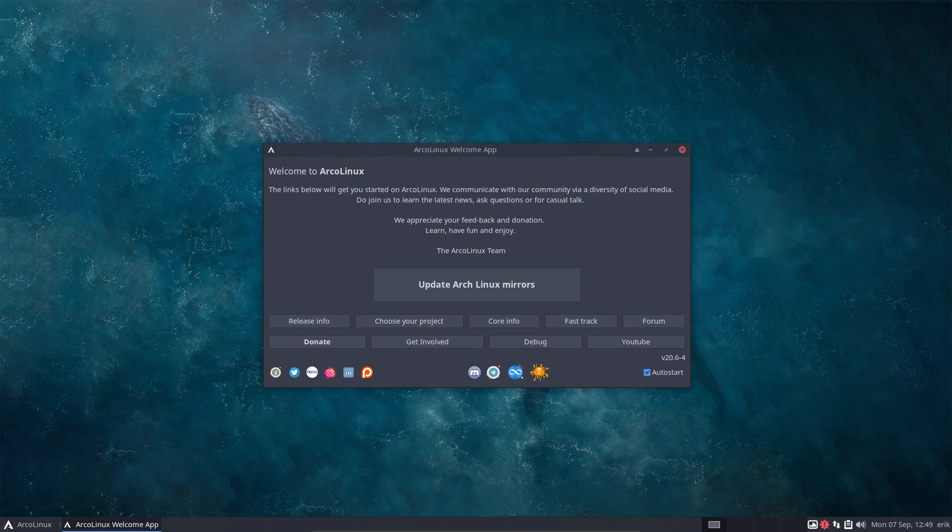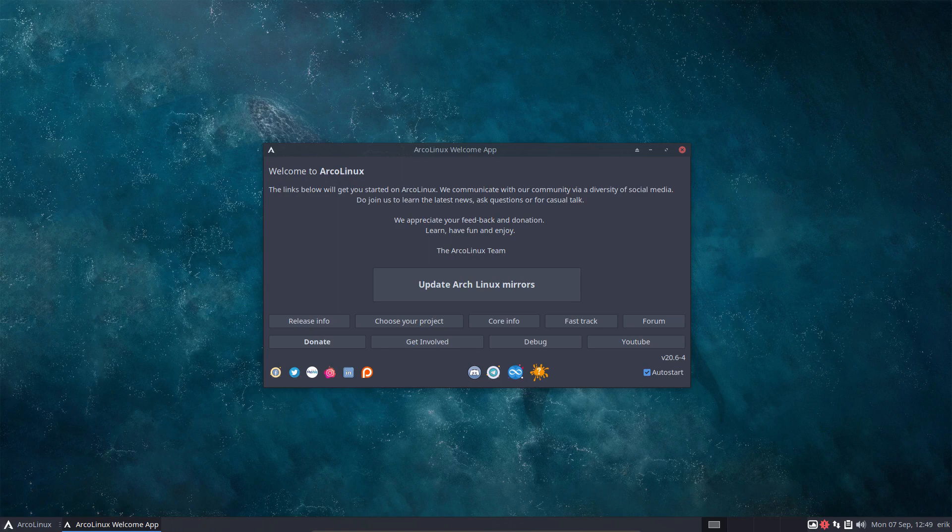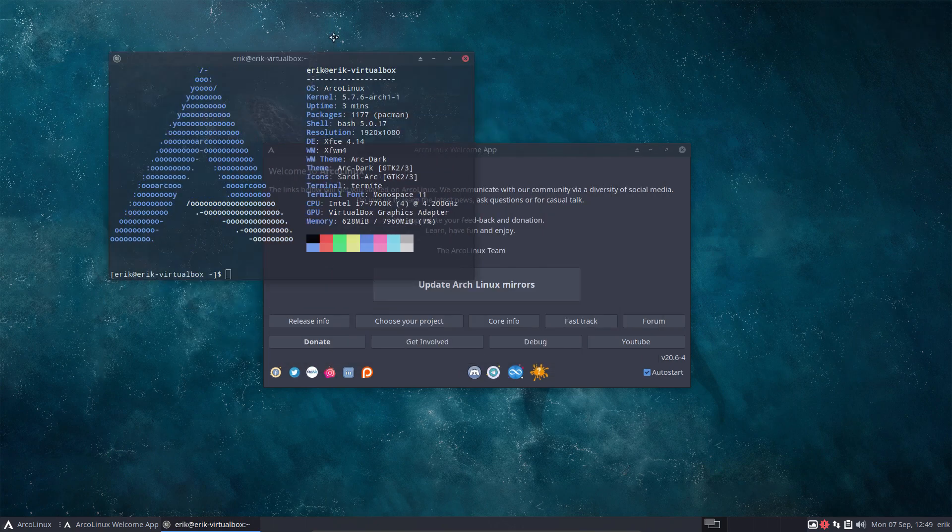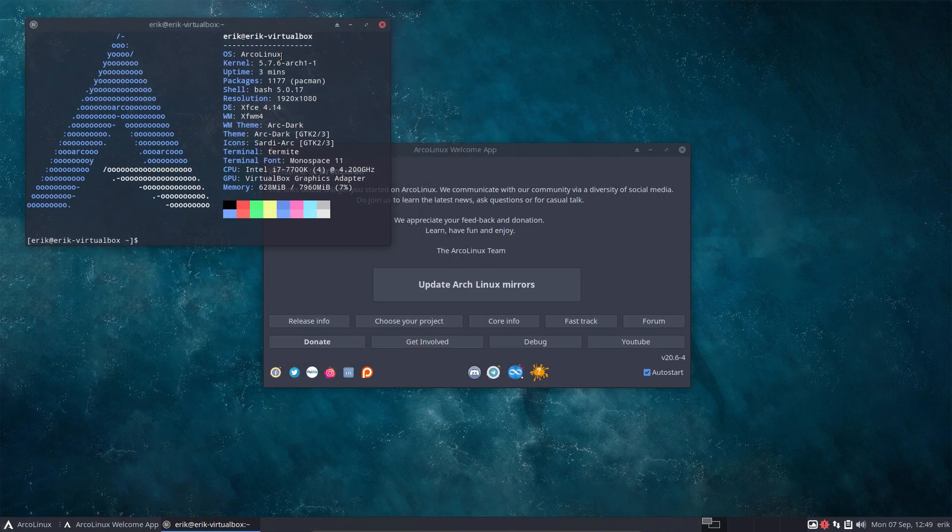Welcome to this Stay Rolling video. ArcoLinux is rolling. You've maybe seen the videos about when you press Ctrl+Alt+T, it doesn't give us a version number anymore.